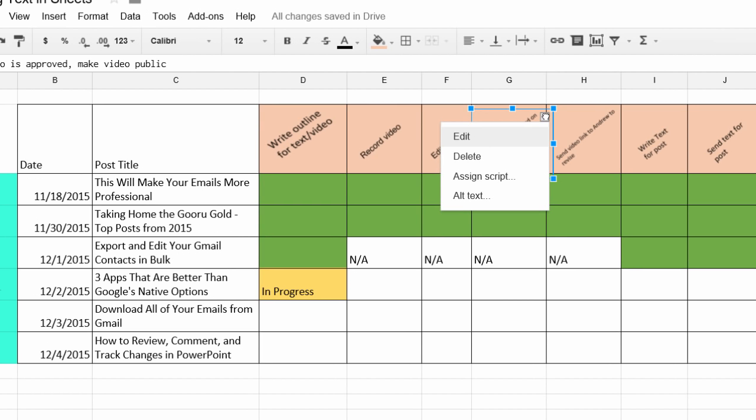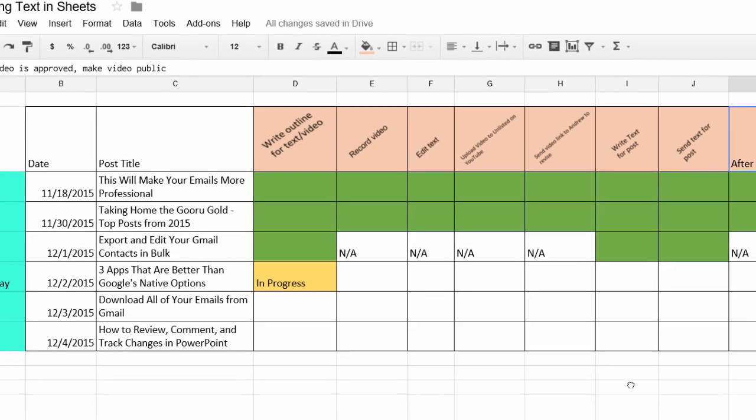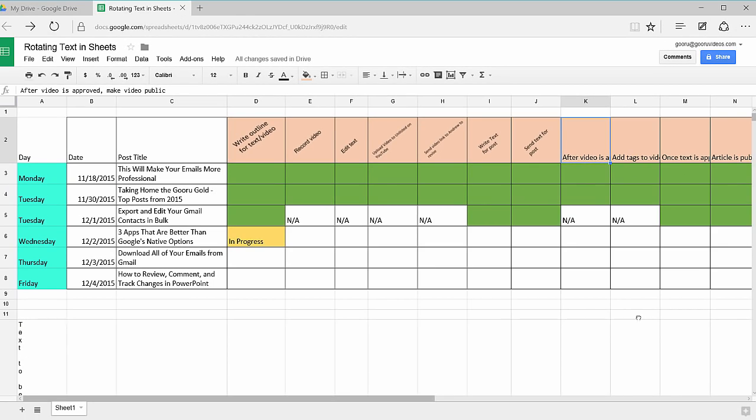From the same dropdown, you also have the option to delete, assign script, or alt text. Thanks for joining us today for this tip. We hope you found it useful, and we'll see you next time.